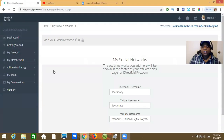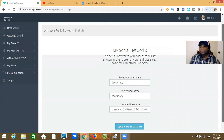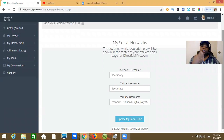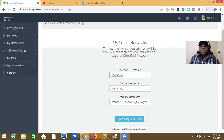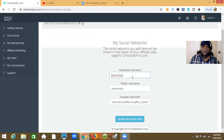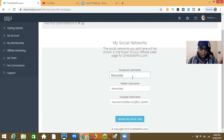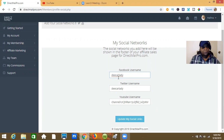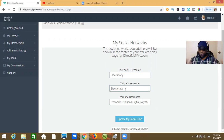For Direct Mail Pro, they allow us three social profile links. One is for Facebook — it's really simple. Whatever your Facebook username is, just put that in. Mine is dcarlady, yours might be johnsu or whatever. Whatever your username is for Twitter, it's straightforward — just put that in.